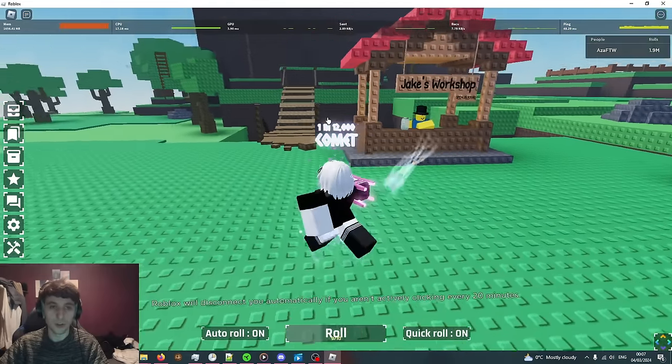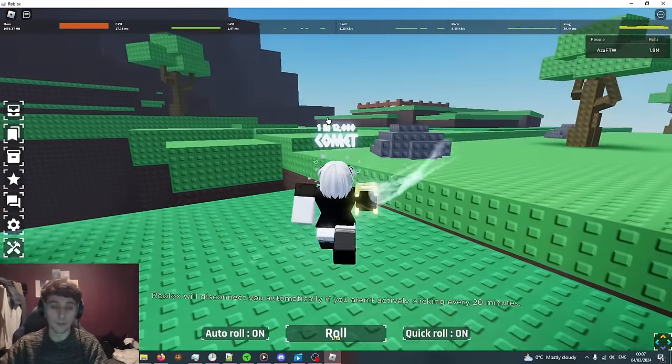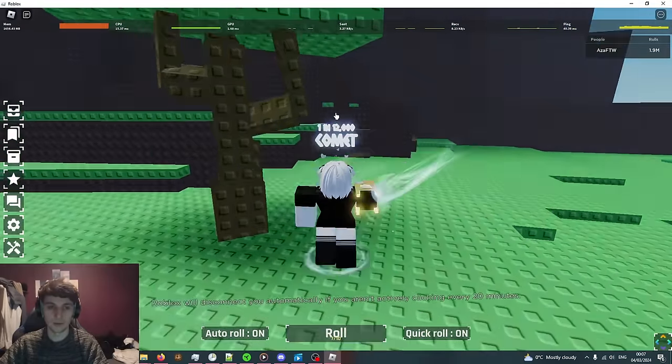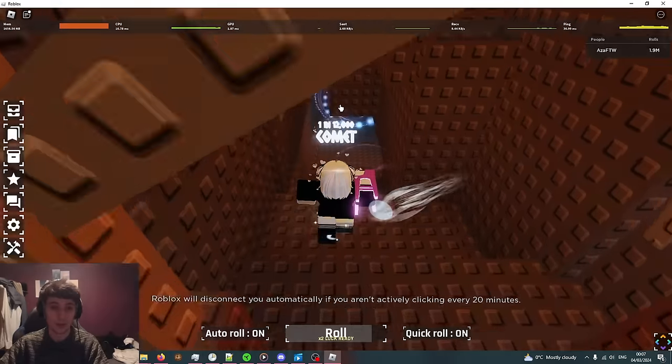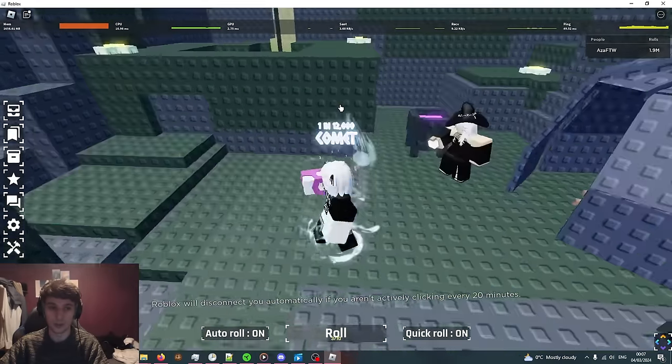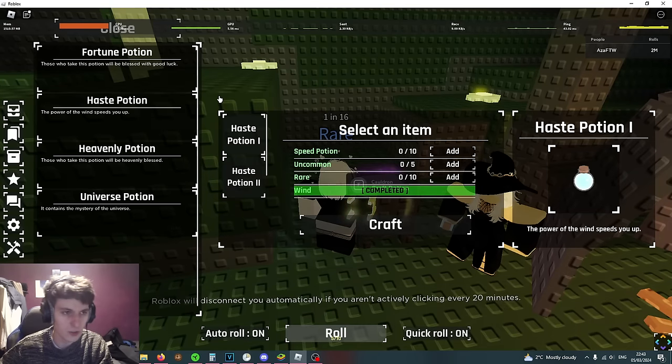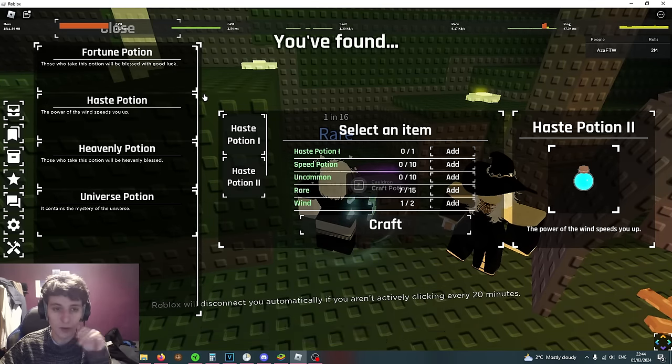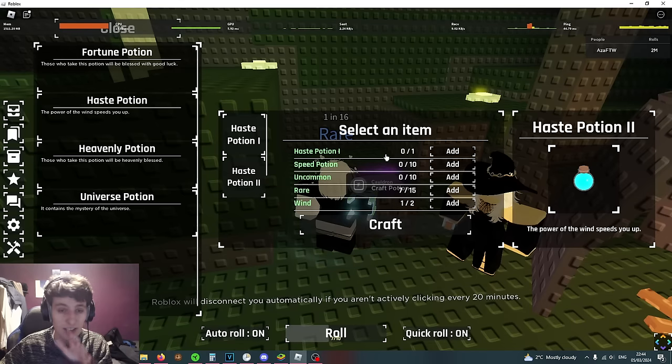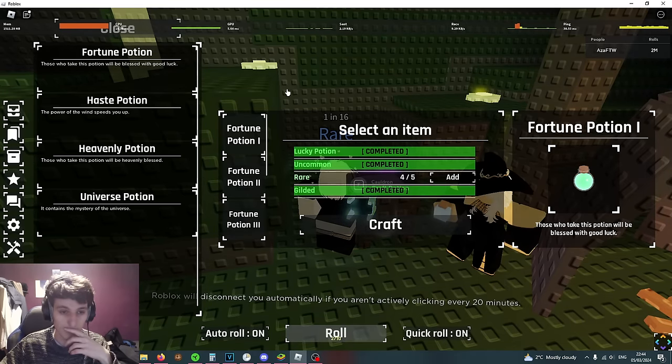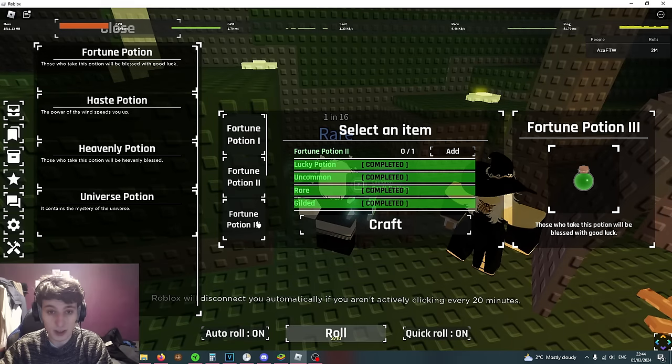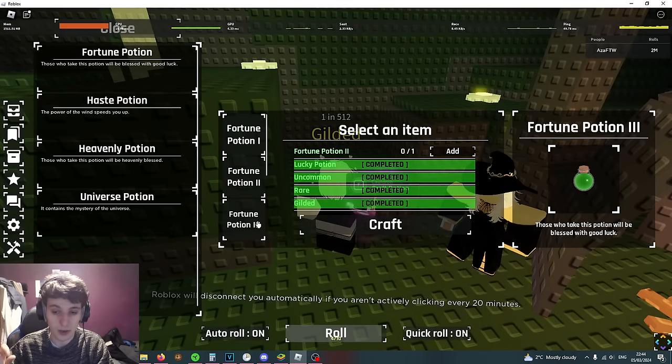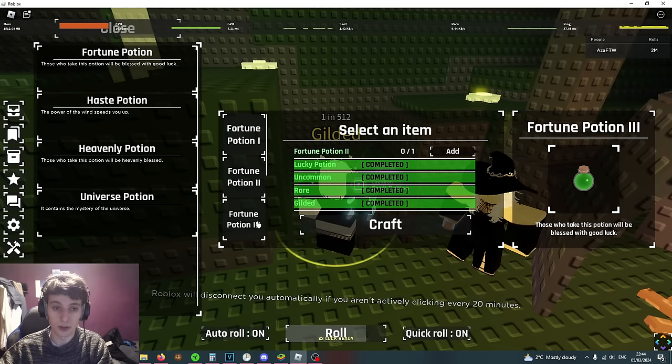Once you've collected the potions you want to save them because we want to craft the even more powerful potions in Stella's Cave. Once you're lucky enough to find Stella's star during a starfall then she'll give you access to this portal where you don't have to do the parkour. All the potions here are actually pretty useful but what we're going to focus on is trying to get Fortune Potion 3 and Haste Potion 2. For the haste potions you're going to need Wind and speed potions. For the fortune potion you're going to need Gilded.